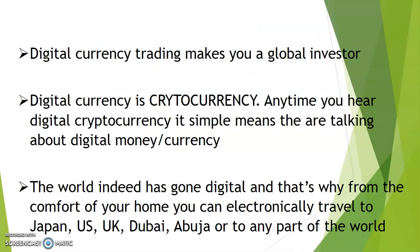Digital currency trading makes you a global investor. Digital currency is cryptocurrency. Anytime you hear digital currency or digital cryptocurrency, it simply means they're talking about digital money or digital currency.